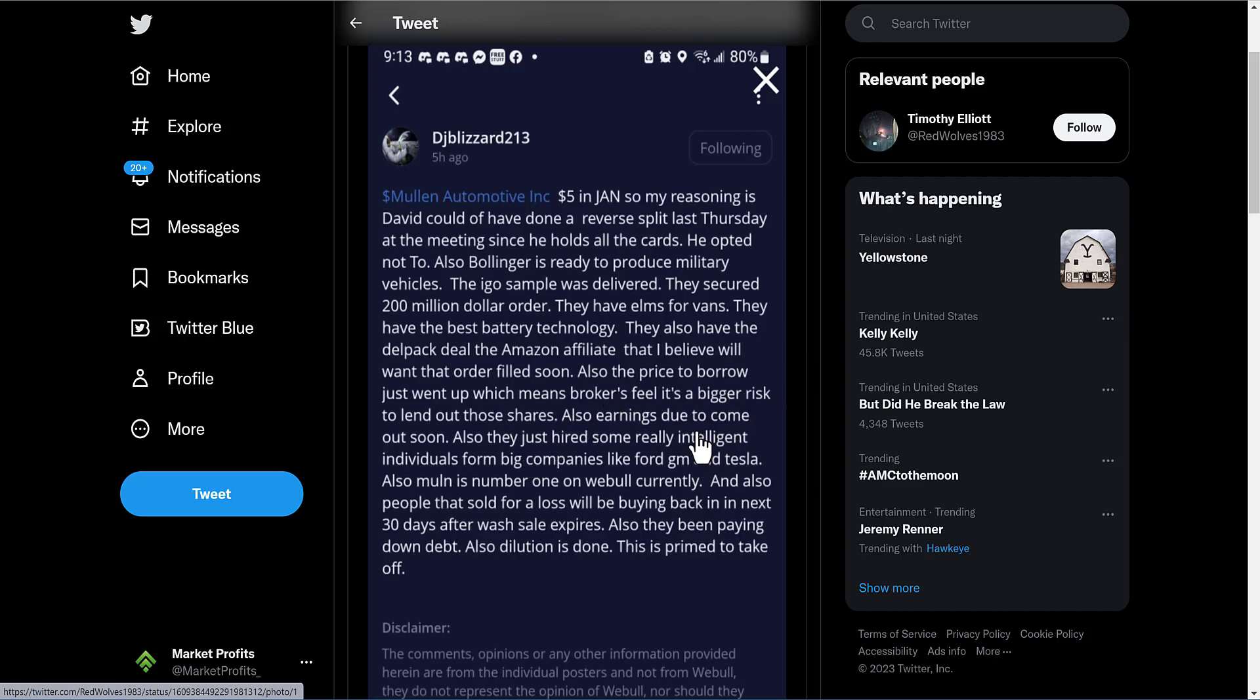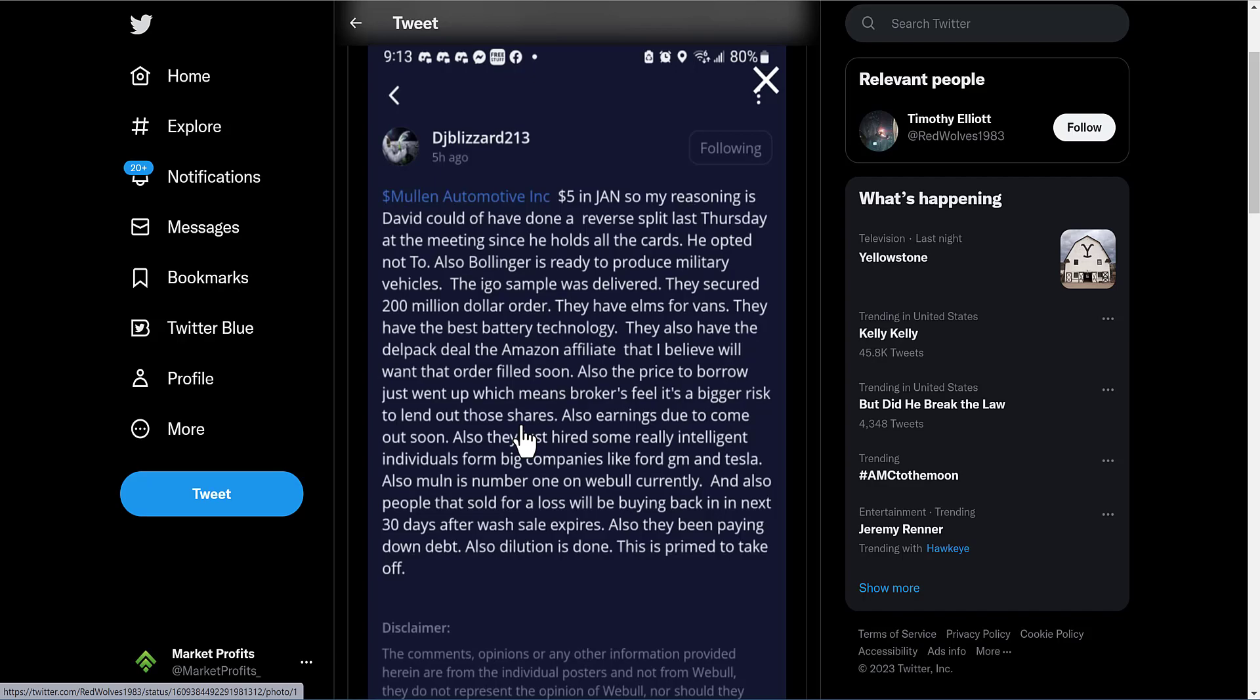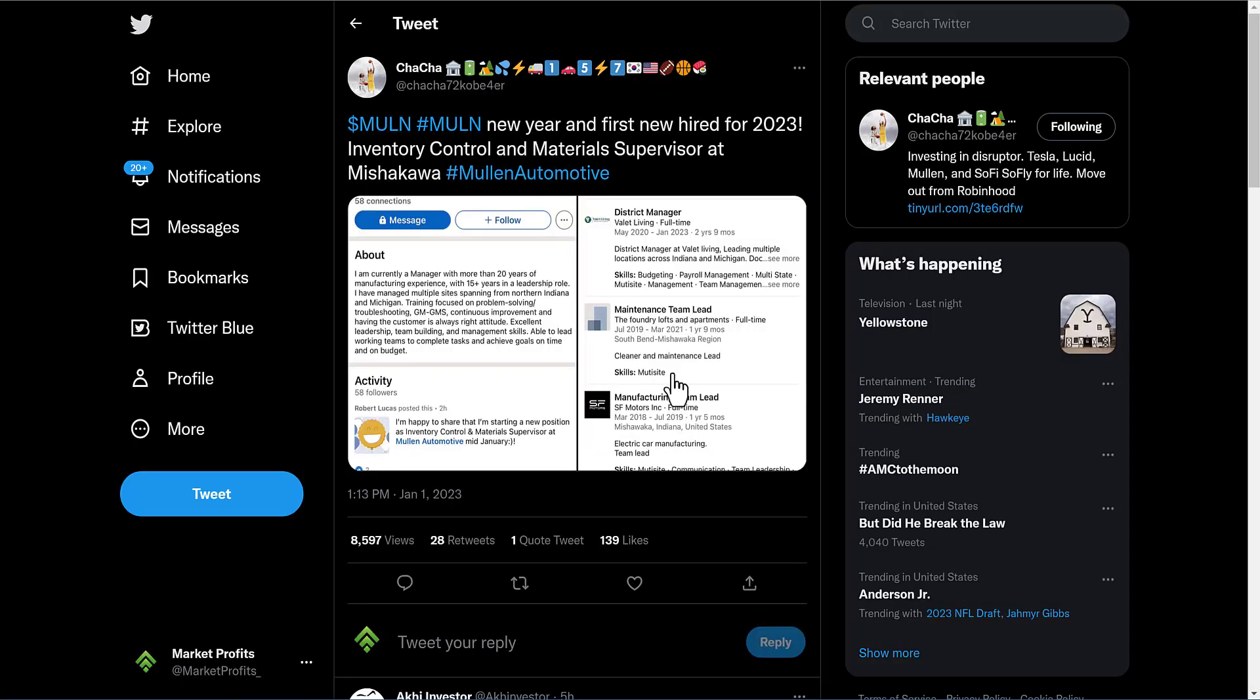Also they just hired some really intelligent individuals from big companies like GM and Tesla. Mullin is number one on Webull currently. Also the people that sold for a loss - because a lot of people did sell for those tax loss harvesting rules at the end of the year - they could be potentially coming back to buy back in. They've been paying down debt, dilution is done. This is prime to take off. This analyst does have a very solid point, so keep that in mind. I'm just spreading the information that I'm getting.